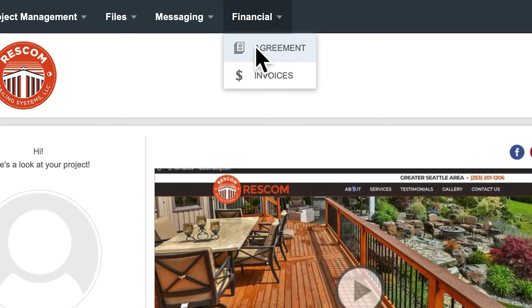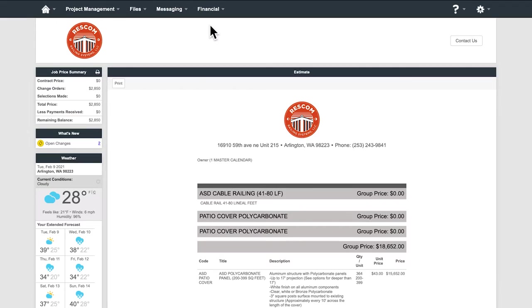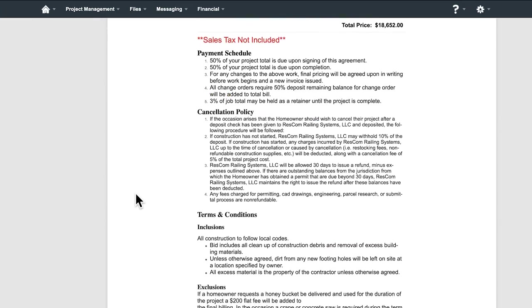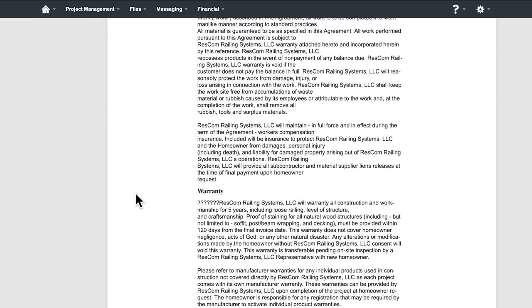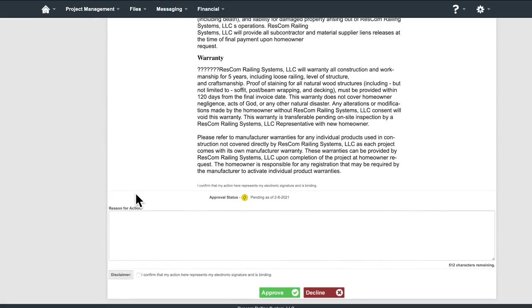Agreements. This is where your signed agreement is stored and accessible so you can view it at any time.